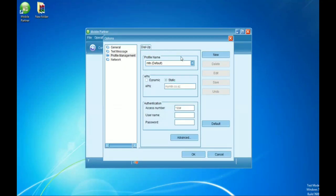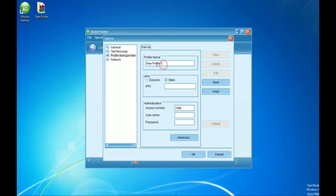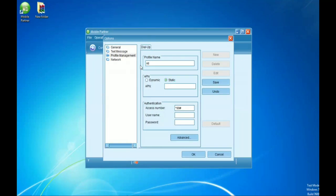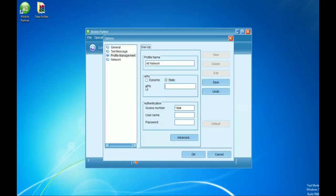On this Profile Management, there's only MTN default. If you want to set your modem to all networks, you are going to look for the New option, click it, and write 'All Network'. Then go to the APN option and write 'unrestricted'.